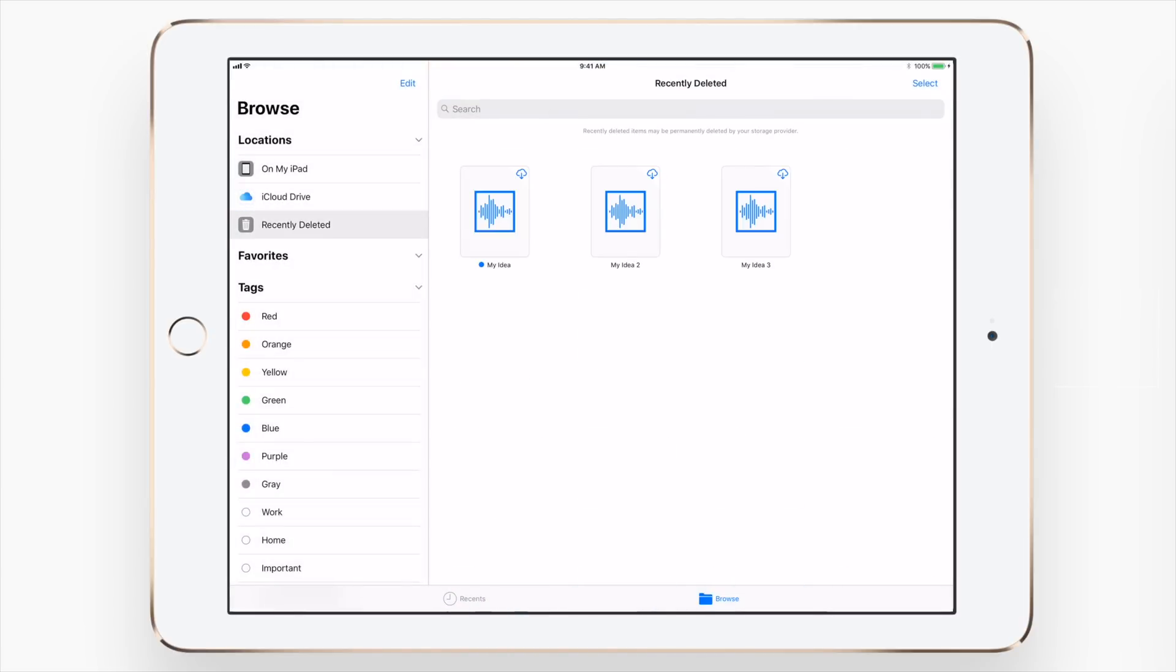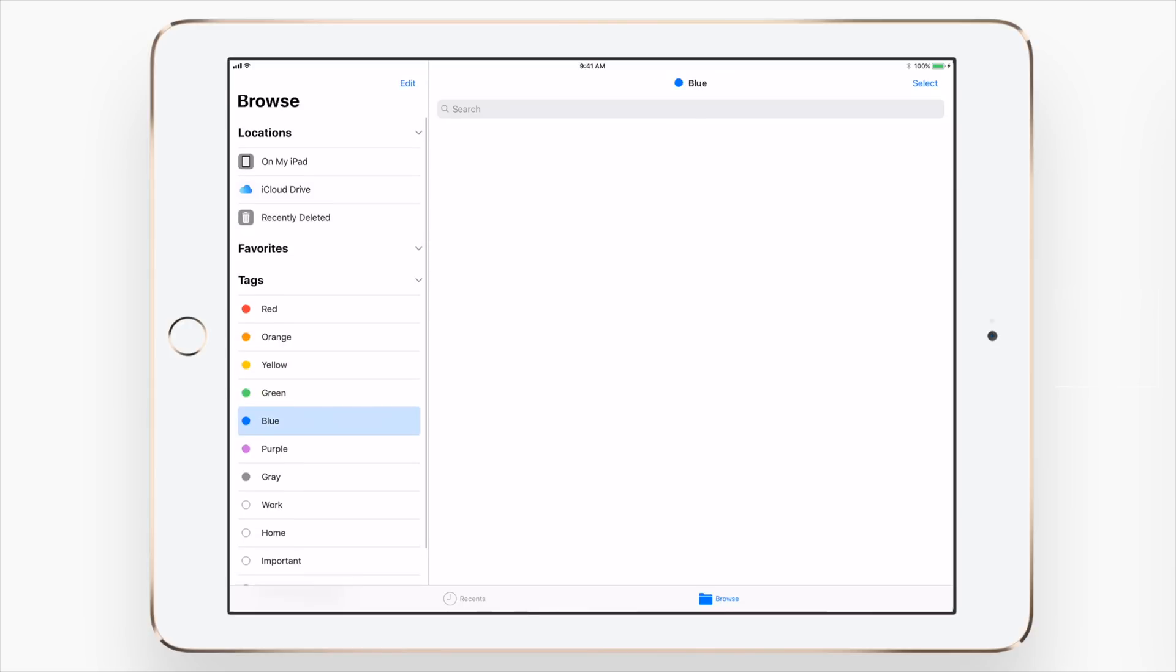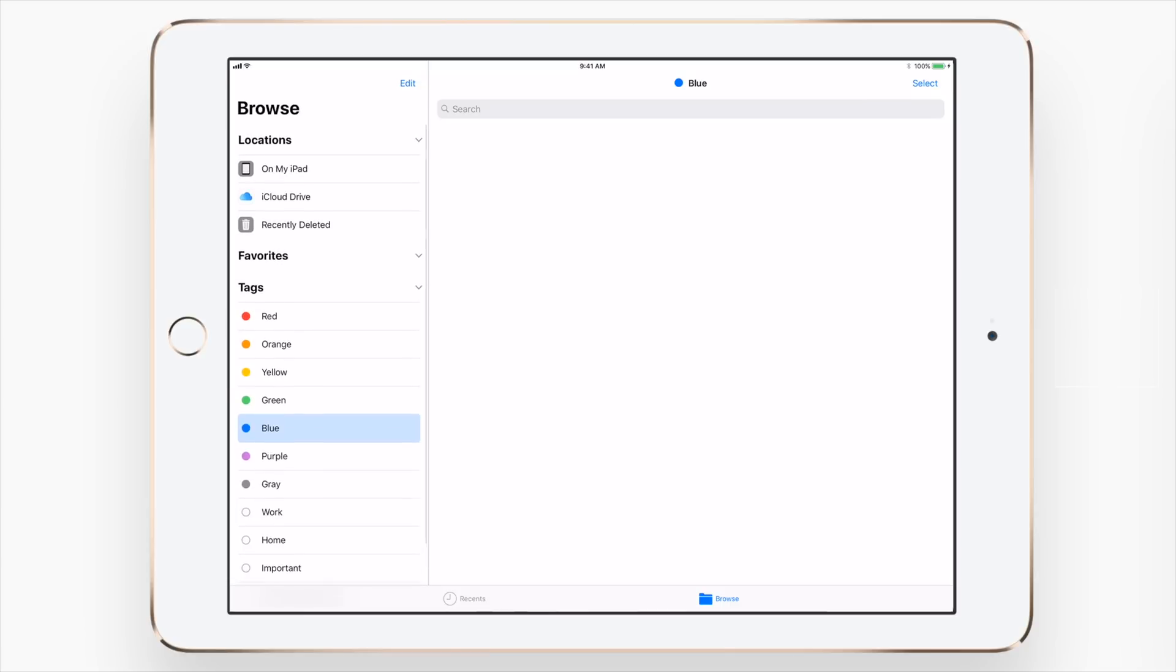Now if we jump over to recently deleted, yes, you'll see we have all those files that we just dragged and dropped into there. But if I go down to the tags, I don't see that file anymore that I tagged with blue. So where is it?